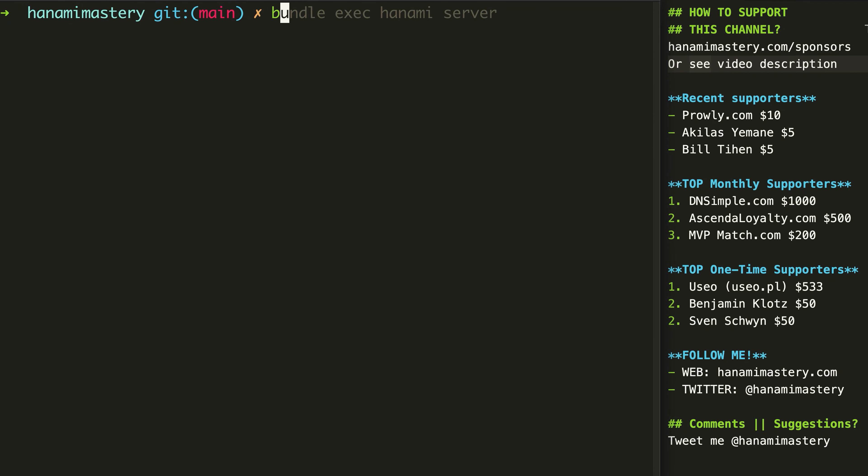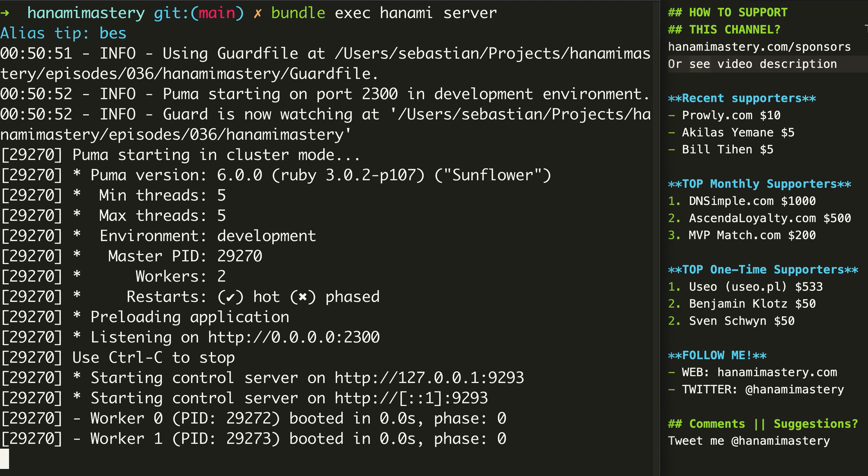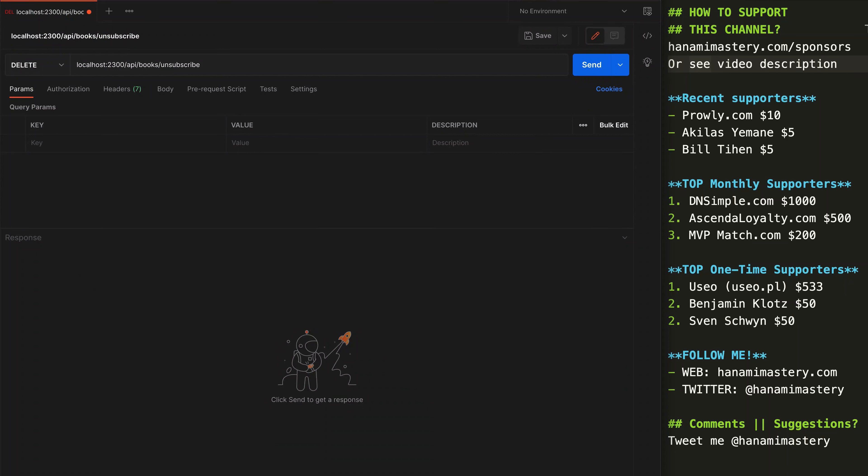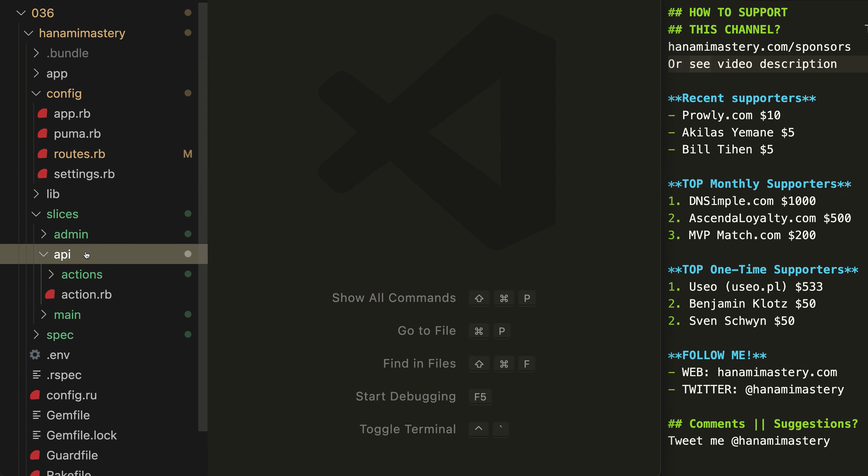When I will run a server and send a delete request to the api.books.unsubscribe URL now, as a response, I will get the action class name. This is what each action come with when generated automatically. Similar thing will be done for the admin namespace. This shows us that our application recognizes this URL and serves it properly.